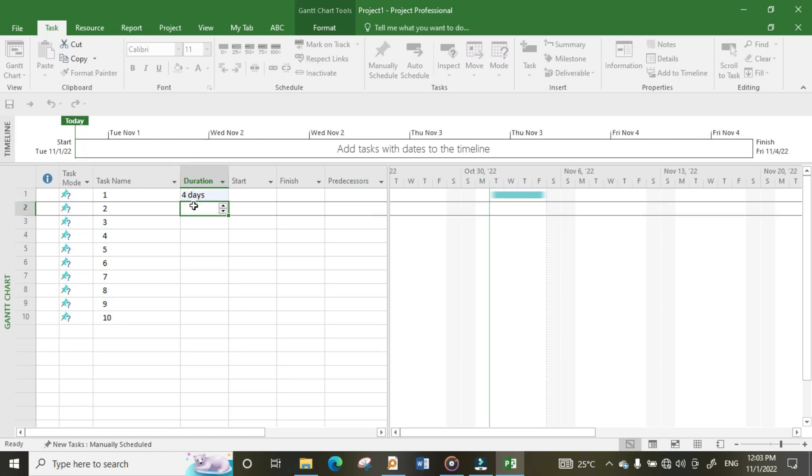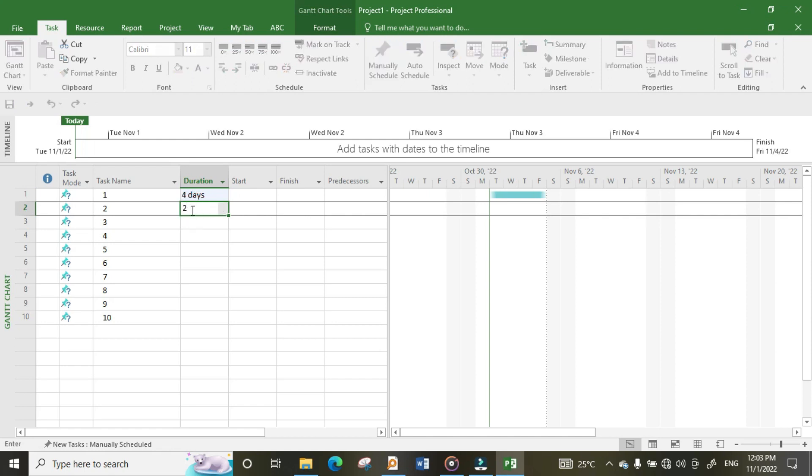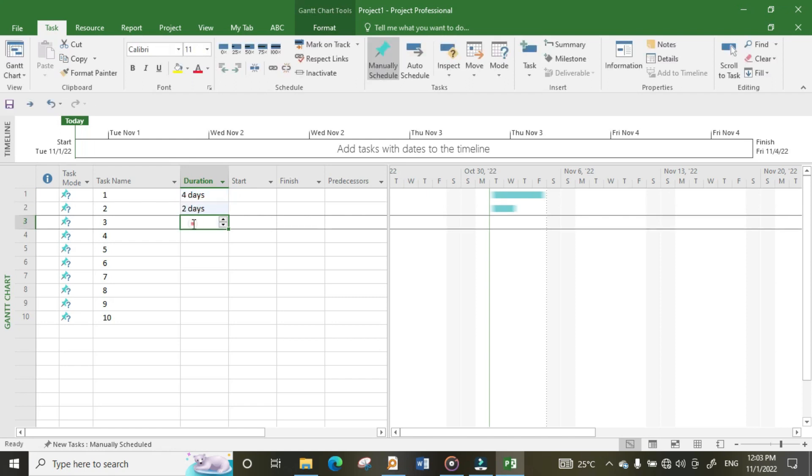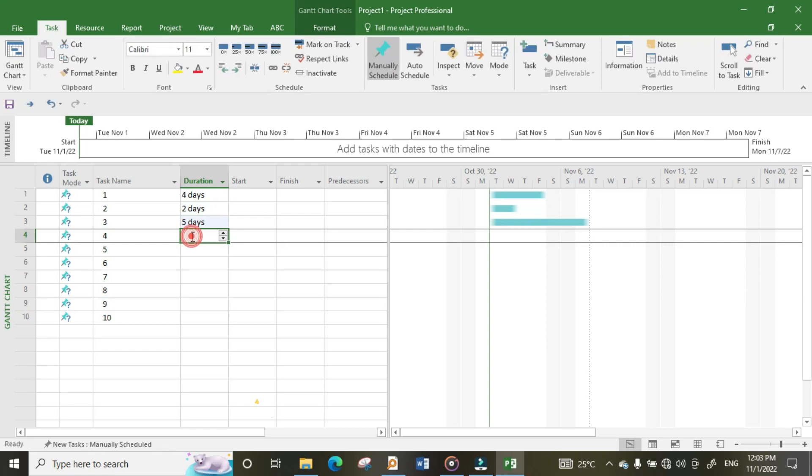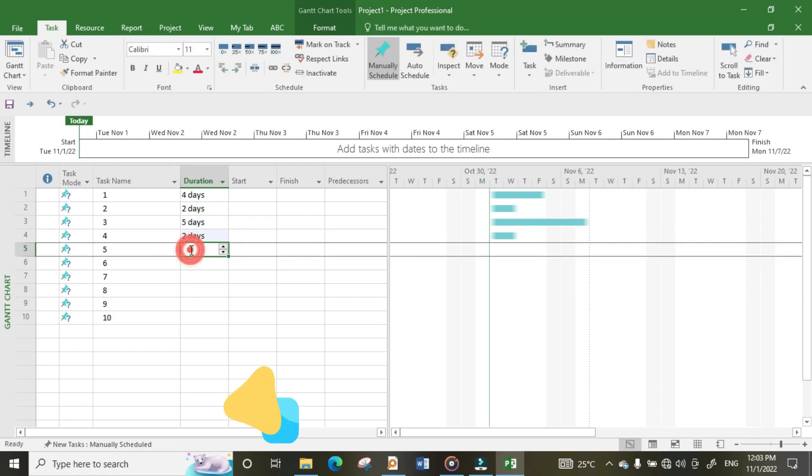So when you type four, press Enter. You put another duration here: two, Enter, five, Enter, two, Enter.